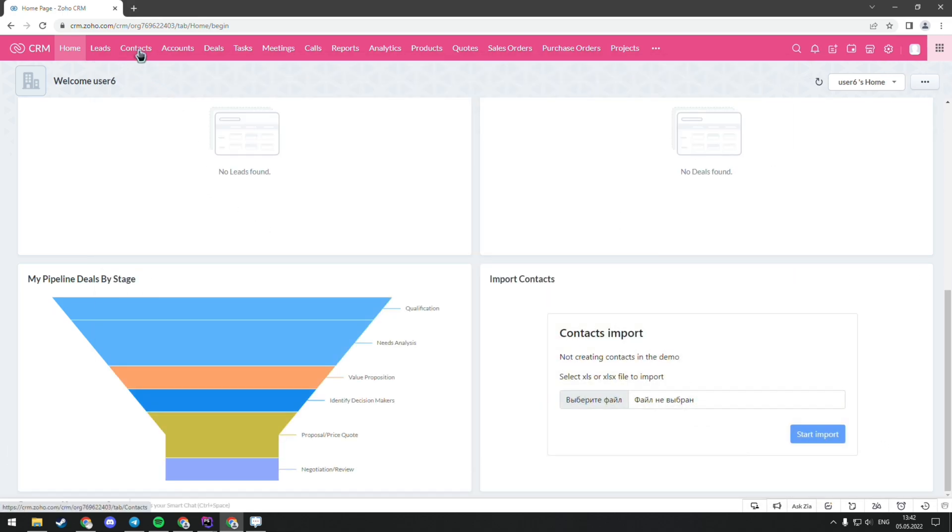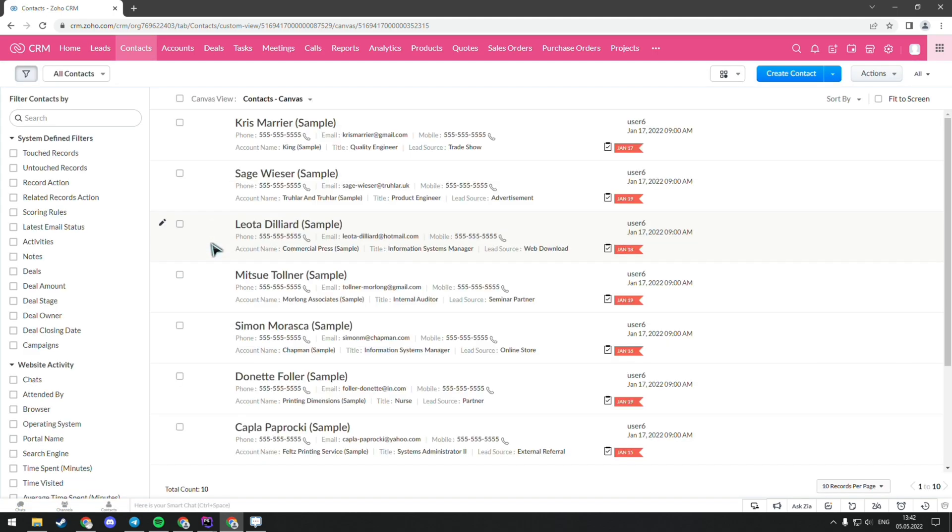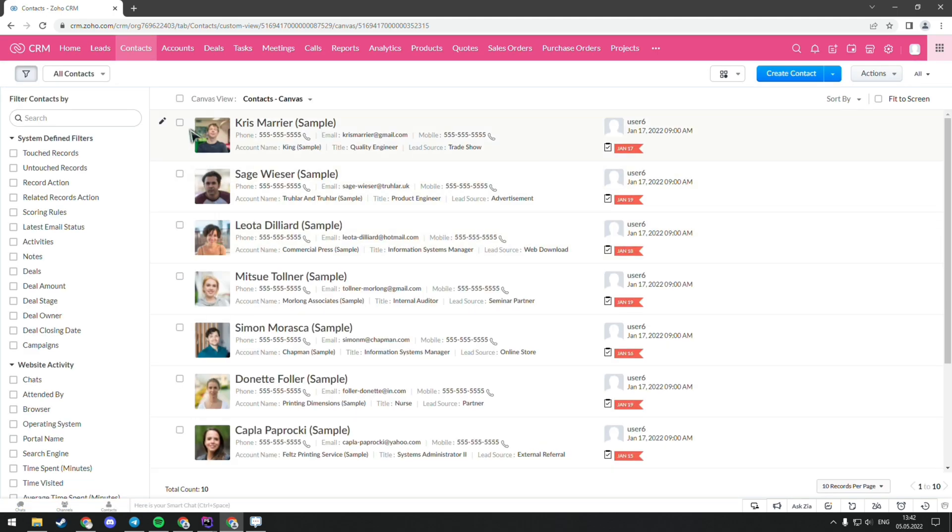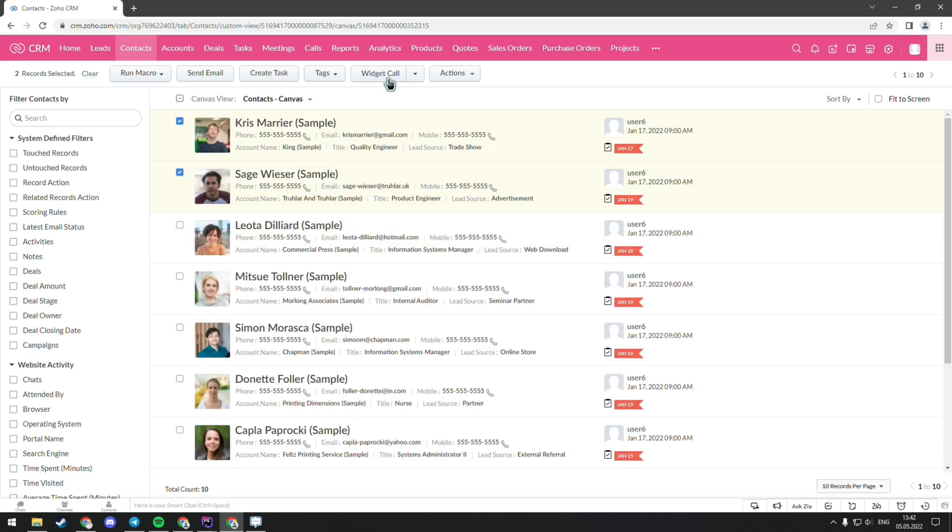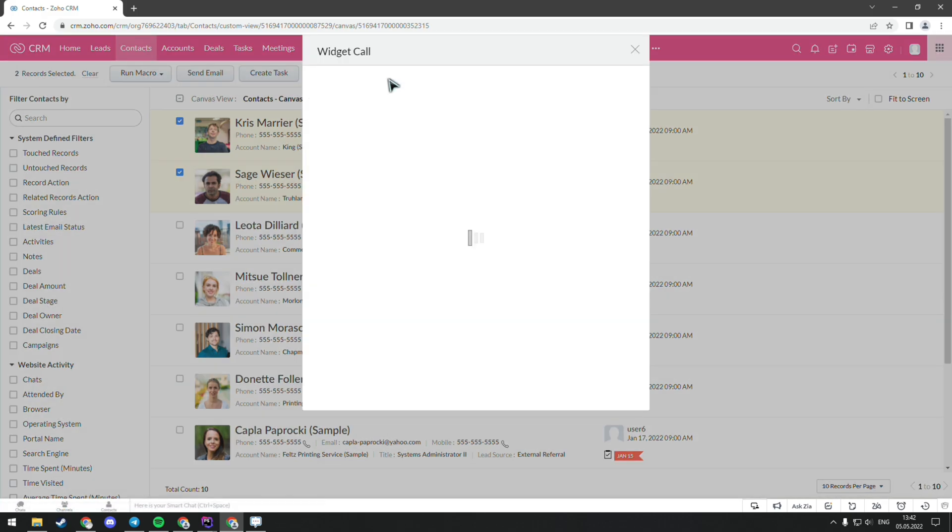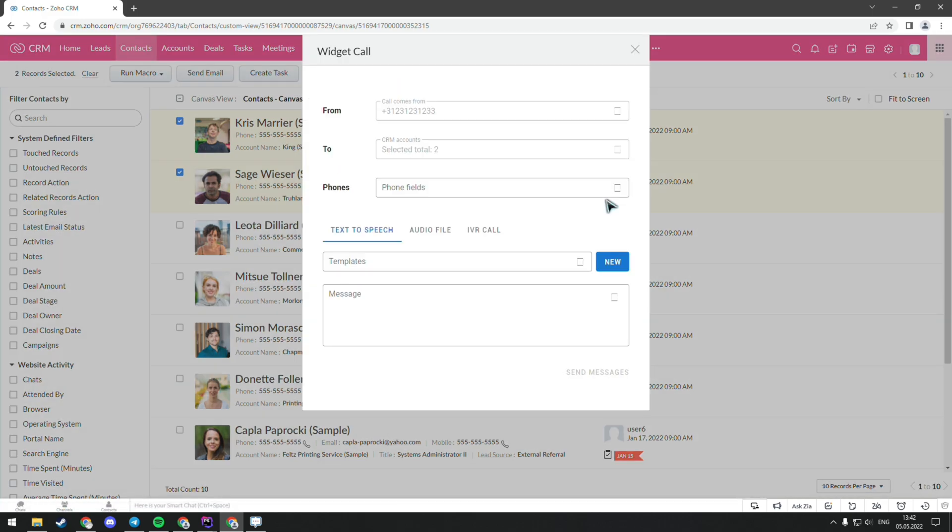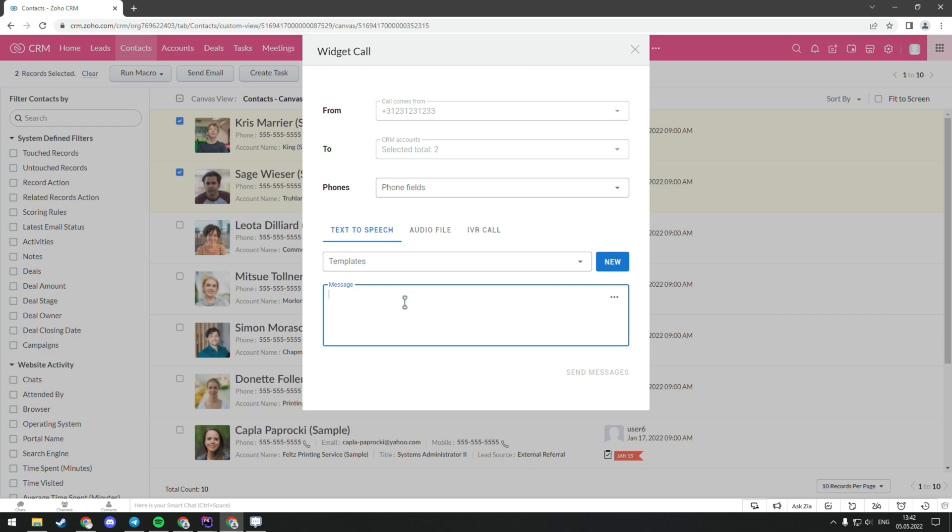The second widget is in the tab Contacts. Here you can choose multiple contacts and press the button Widget Call. After that, a pop-up window will occur. This is the widget that we created for one of our clients with integration with Twilio. It's the calls to your clients with pre-recorded messages.